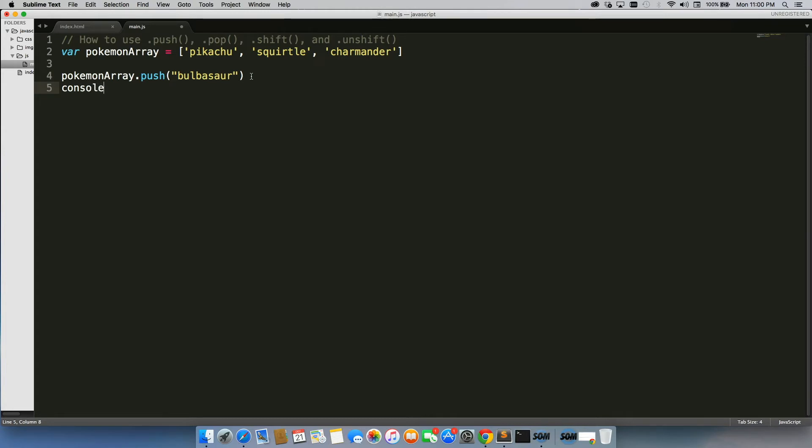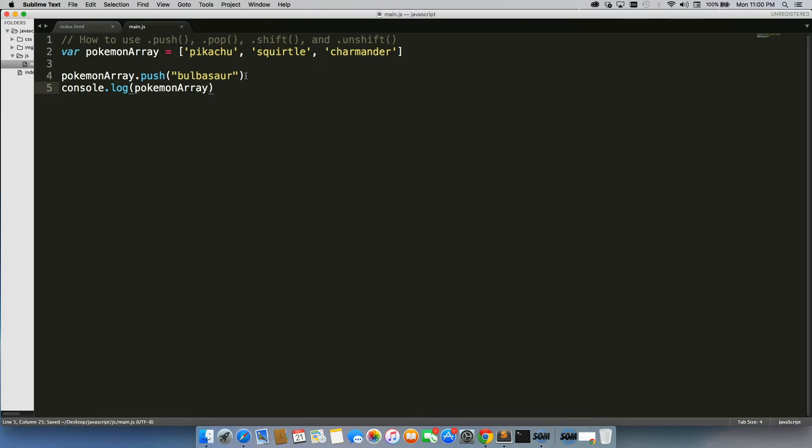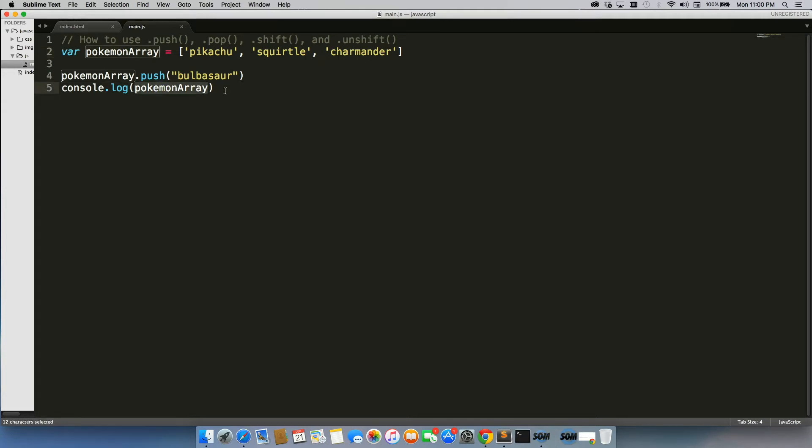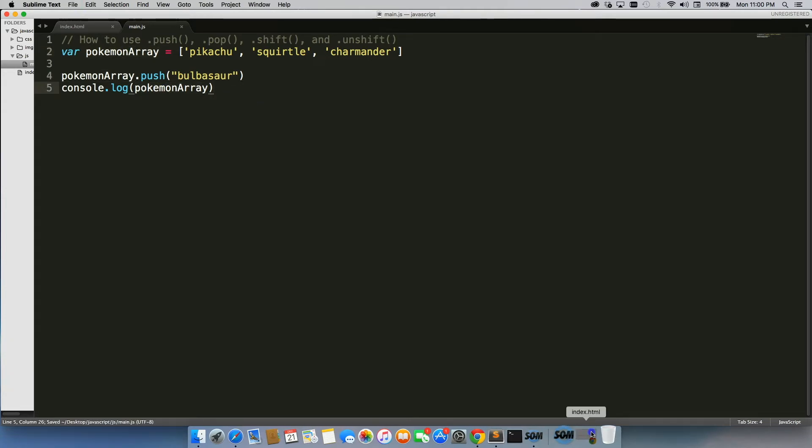And we're going to do console.log pokemonArray. Alright, so what we've done is we've pushed Bulbasaur to pokemonArray, and now we're just going to display it in the console and see where he was added.